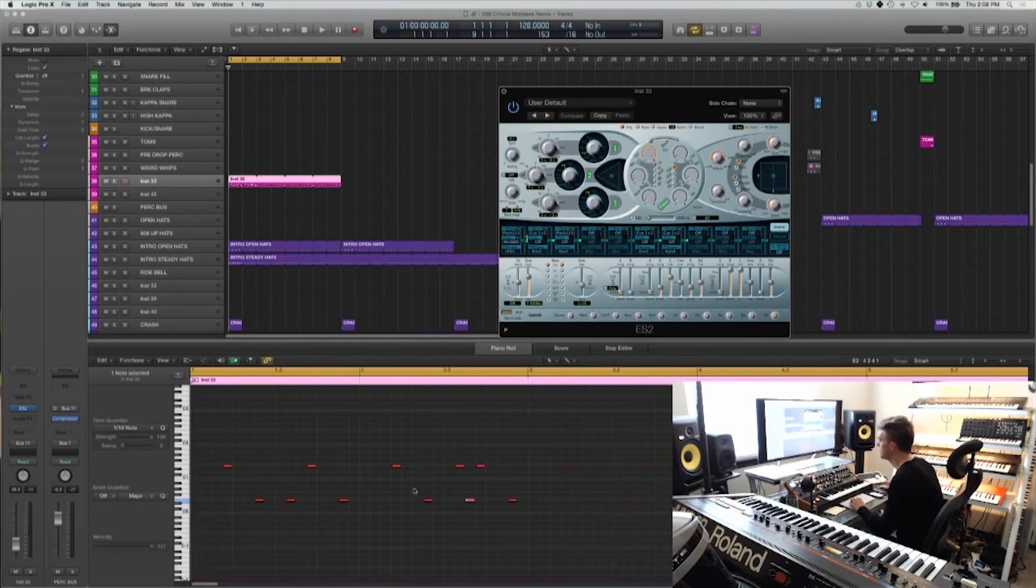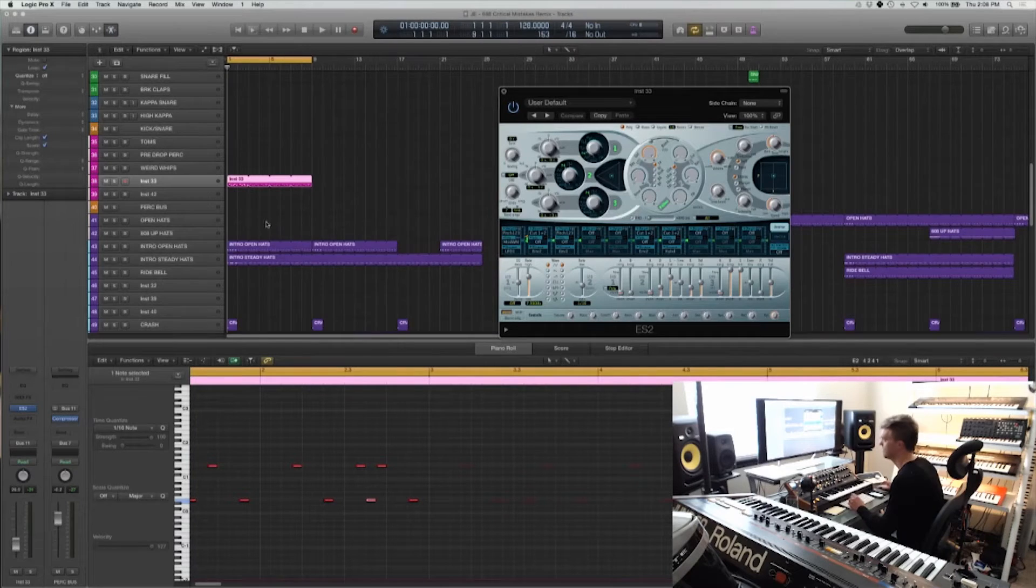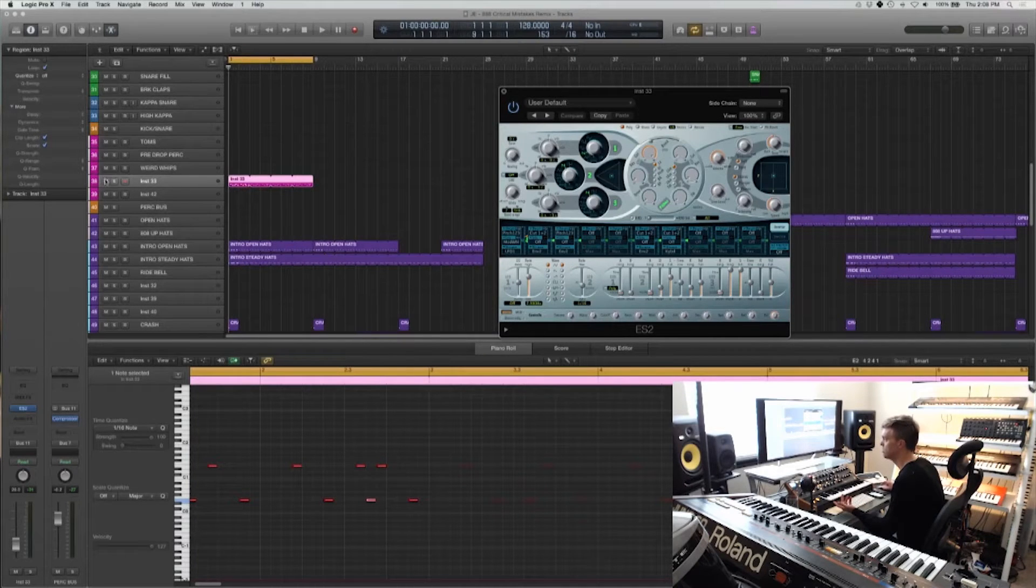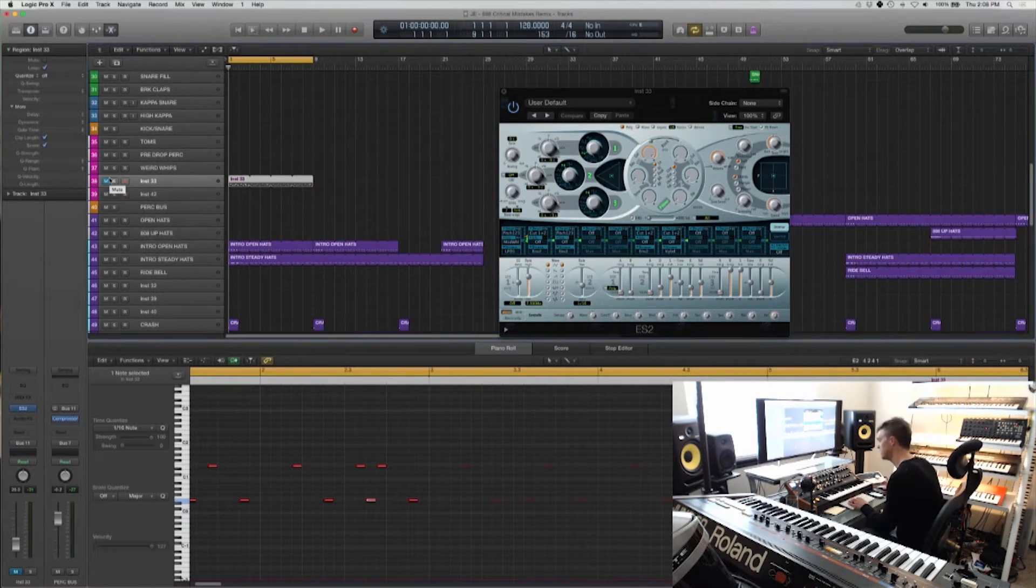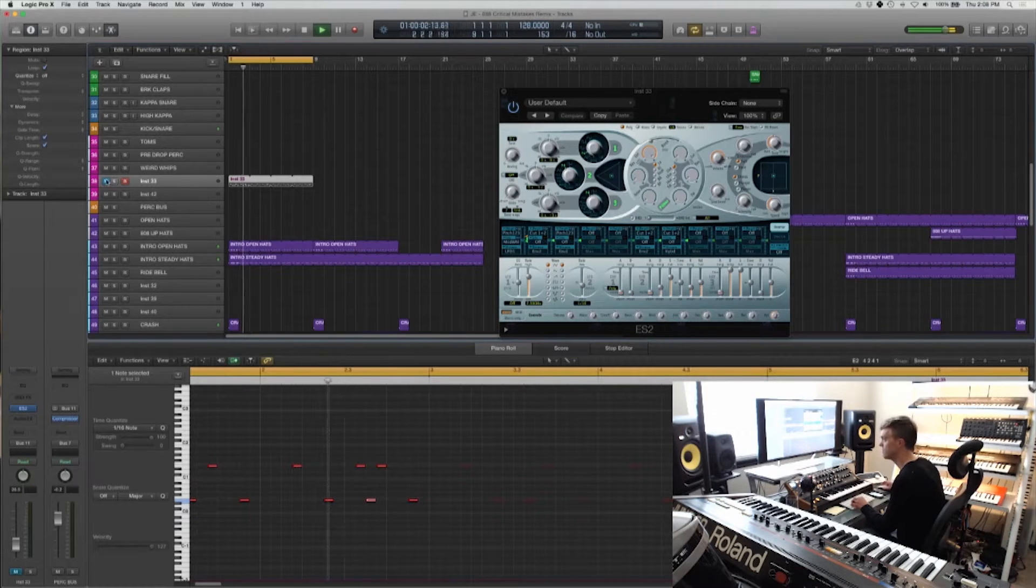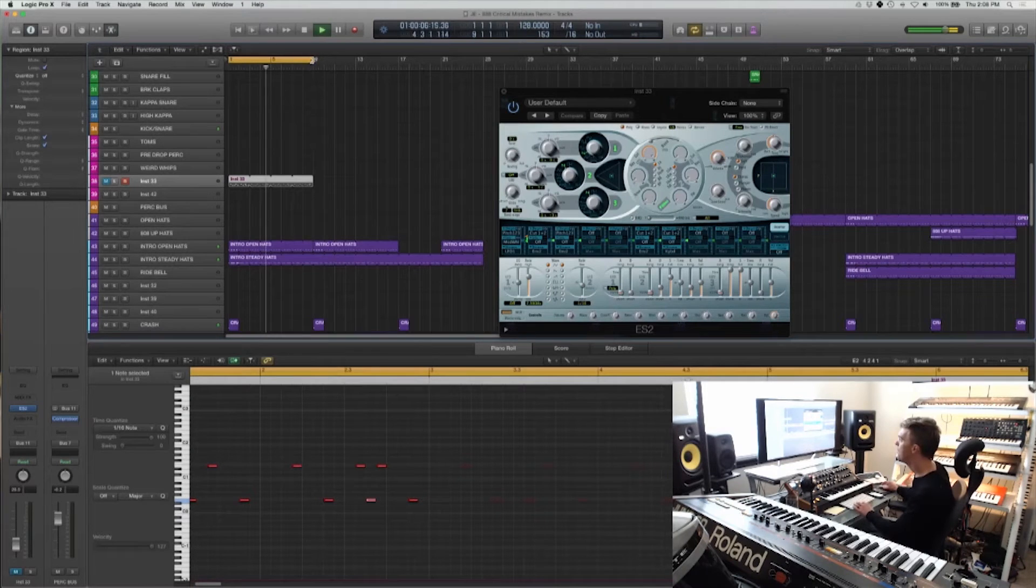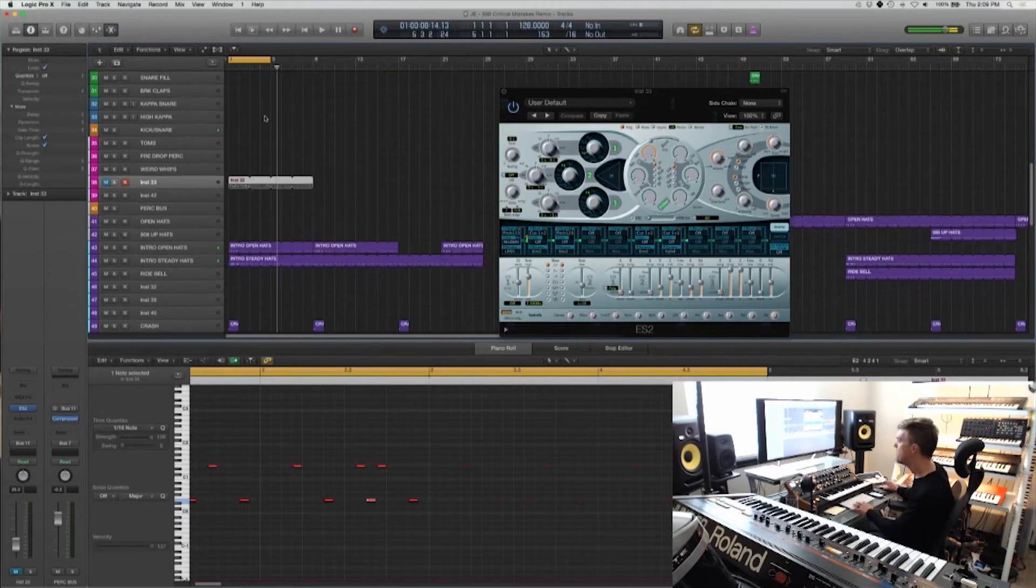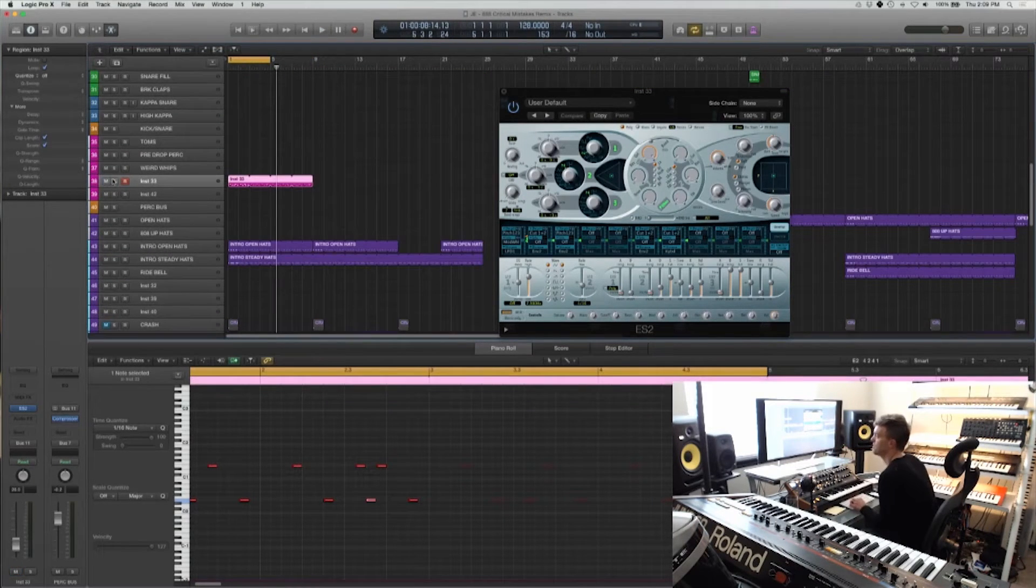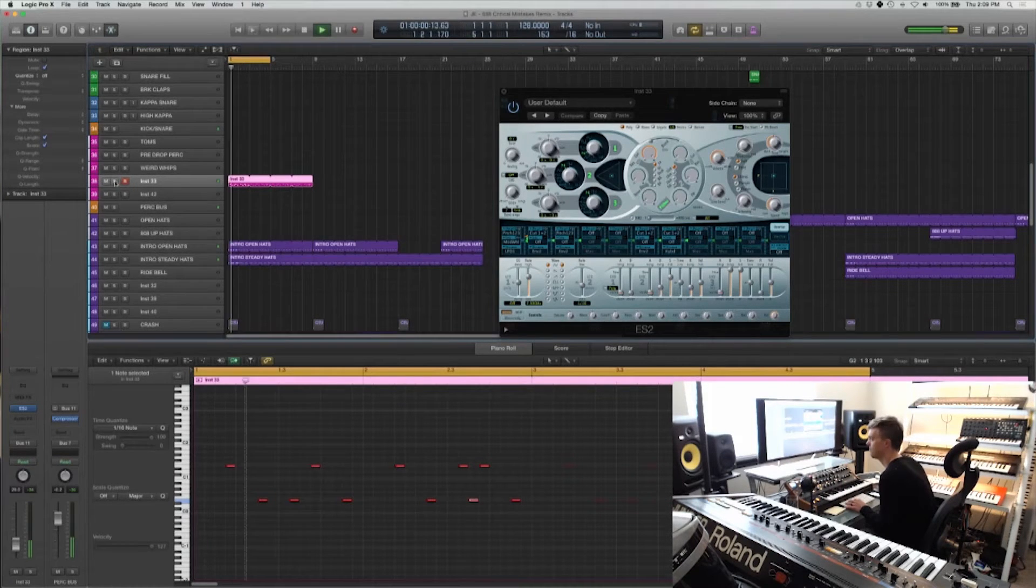And I've drawn in my MIDI here, I've already got the basic intro groove, I'll let you listen to that really quick. And here's the little groove that I've set up.